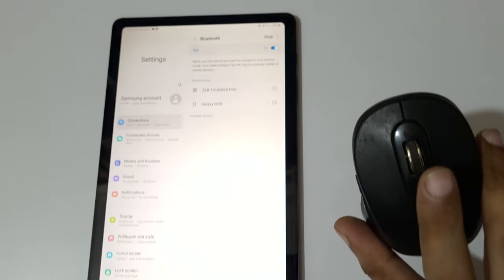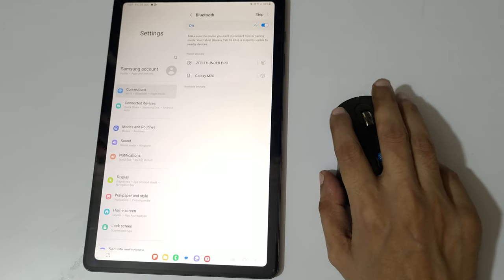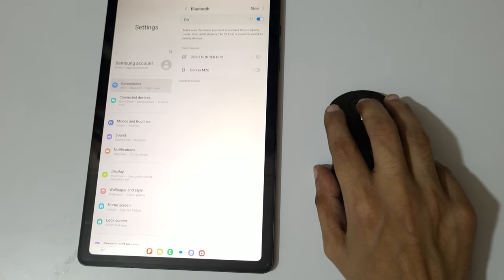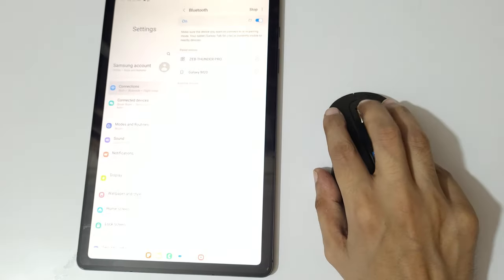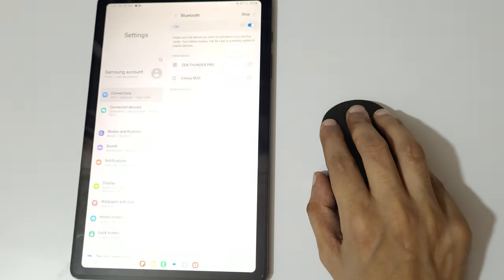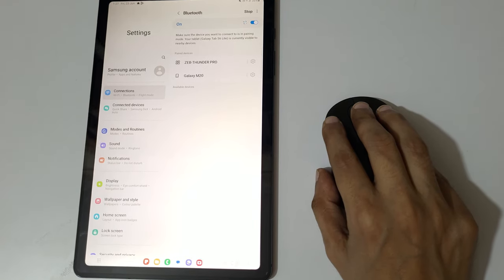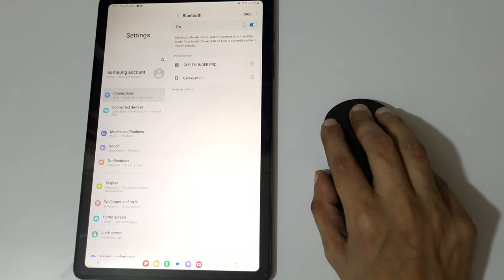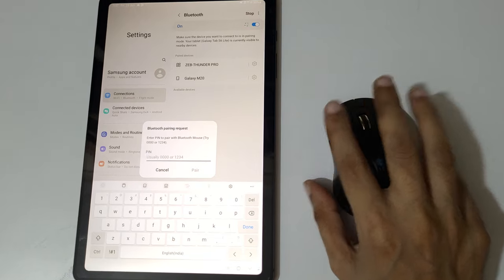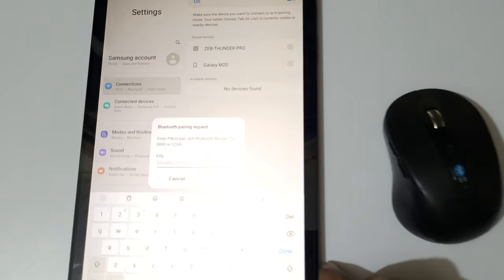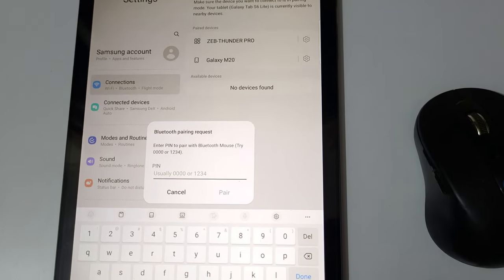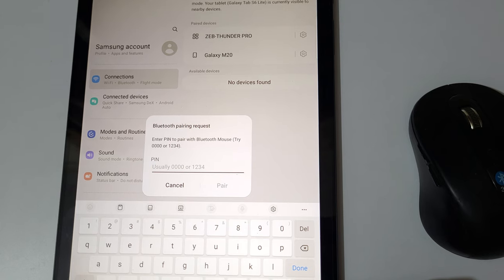Now press left, right, and scroll bar—left, right key and scroll bar for a few seconds. One, two, three, four. And as you can see, enter PIN to pair with bluetooth mouse. Try zero zero zero zero or one two three four.